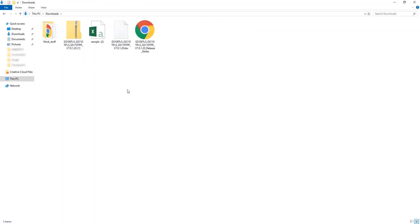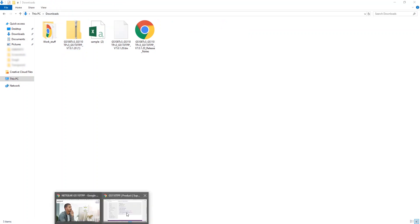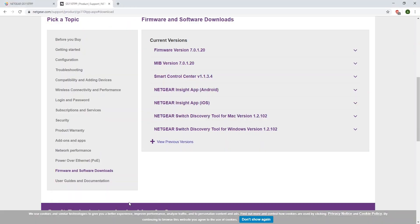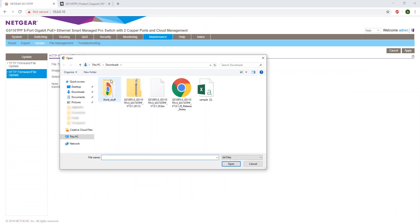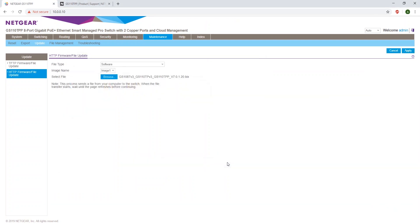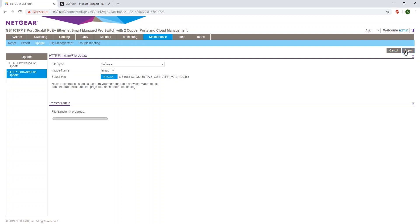After this, go back to the Device Local page. Select the file by clicking Browse, the .bix file. Click Open. It will upload the .bix file and click Apply. After some time, it will have applied the update to your switch.